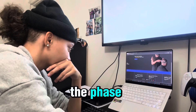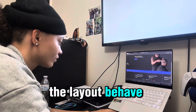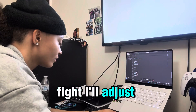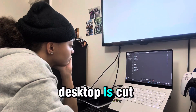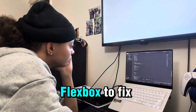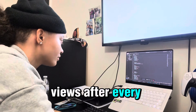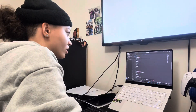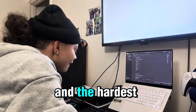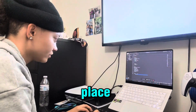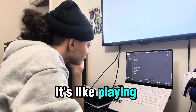Now I'm in the phase where I'm trying to go back through and restructure each section, trying to make the layout behave — and it's a fight. I'll adjust one thing and it breaks another. I'll move a div and now the image that was perfect on desktop is cut off on mobile. I'm trying to use Flexbox to fix it, rebuilding containers, checking mobile views after every change, and it still doesn't feel right. The hardest part is when the design looks good in one place but you scroll down and something else is off. It's like playing layout whack-a-mole — fix one thing, break another.